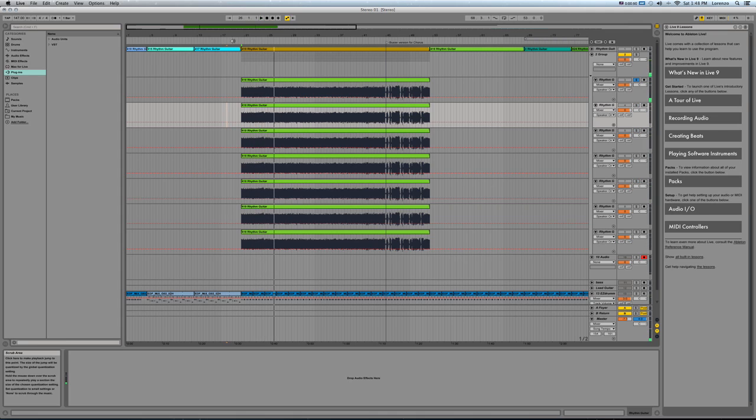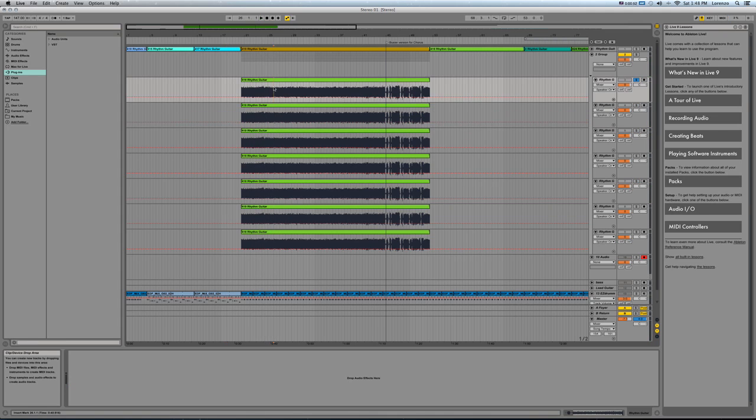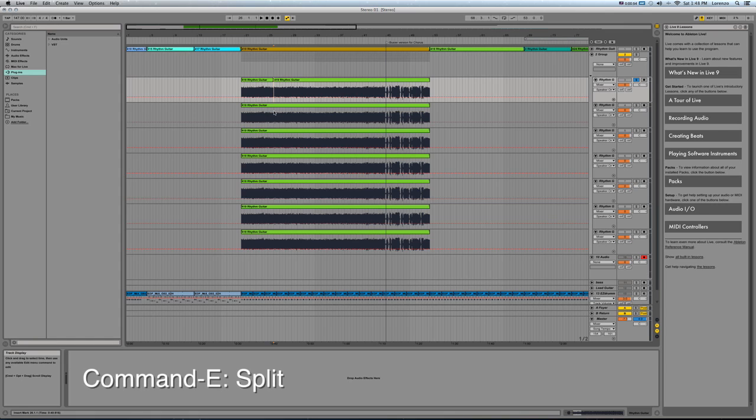So let's just say I like that in track one. Command E, split, and then I continue.